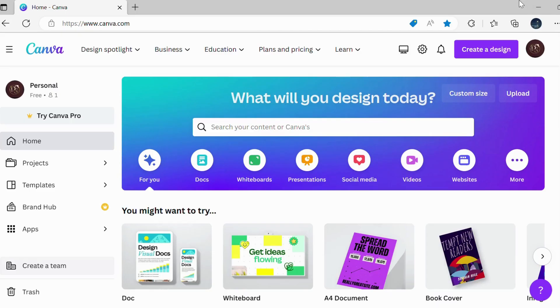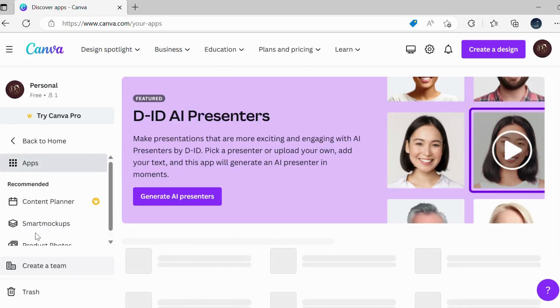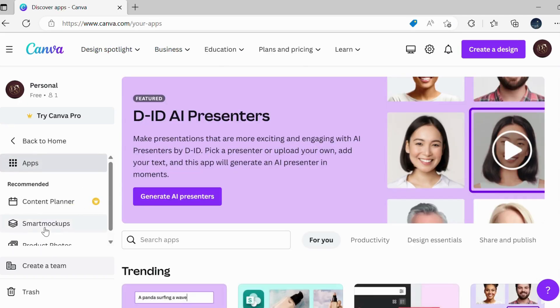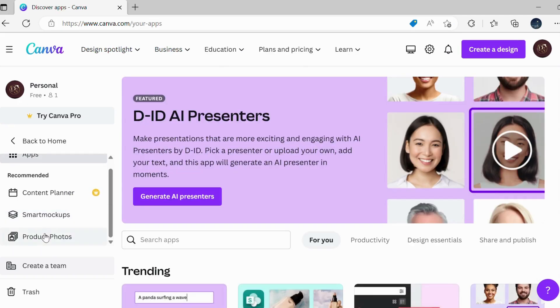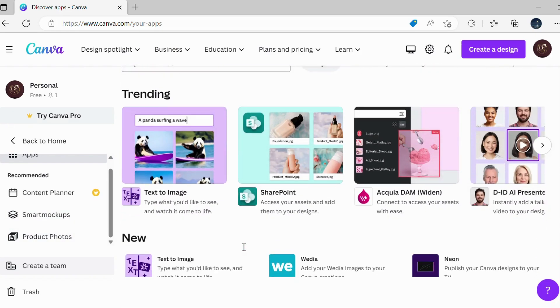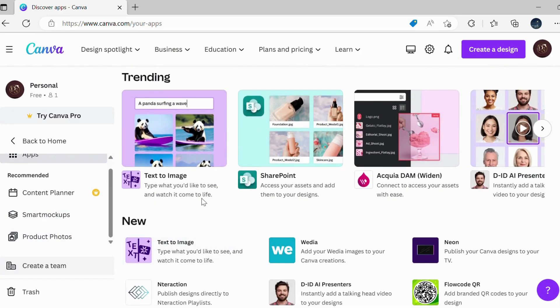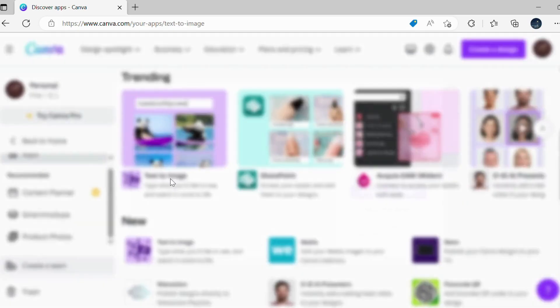I assume that you are already logged in and ready to start the design. Choose text-to-image feature by clicking on the Apps option located on the left-hand side of the screen. A new screen is in front of you. Now click on Use in New Design button.